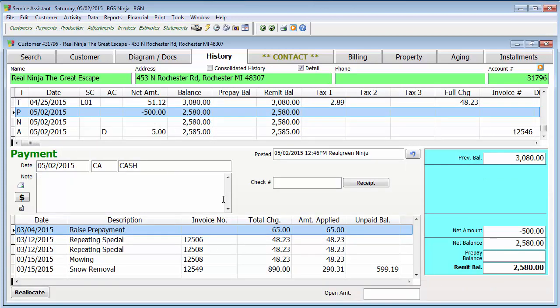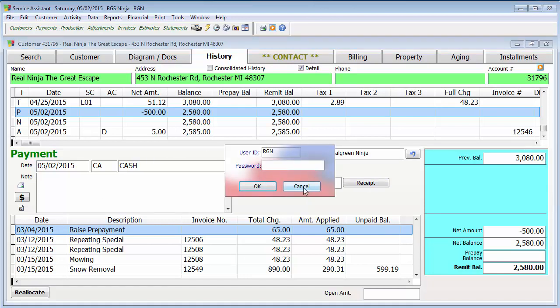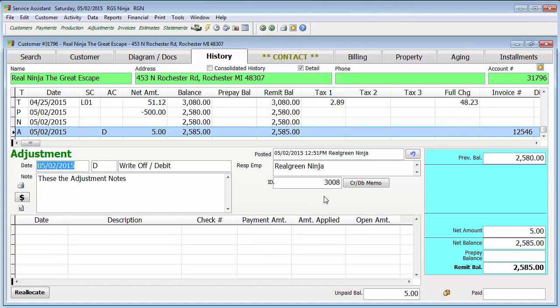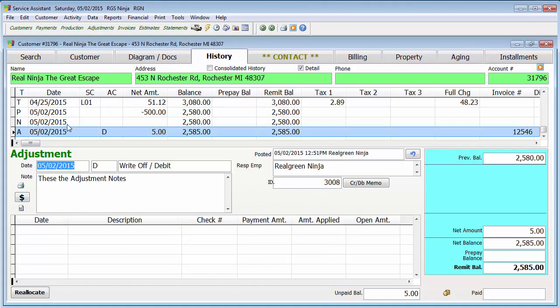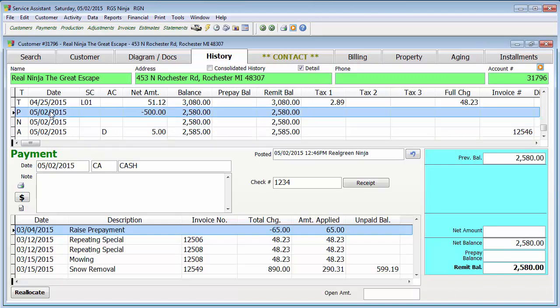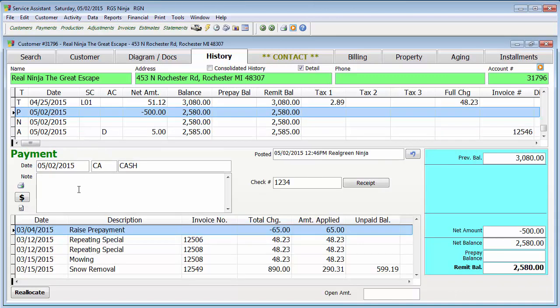Now, if we go to the payment screen, you'll see there are things we can change. We can go ahead and double click the check number, and let's say you forgot to put the check number in, and now we can put the check number, and now we have the information in there. Also, if you need to change the notes, double click on the notes field, and it's going to ask you for your password.